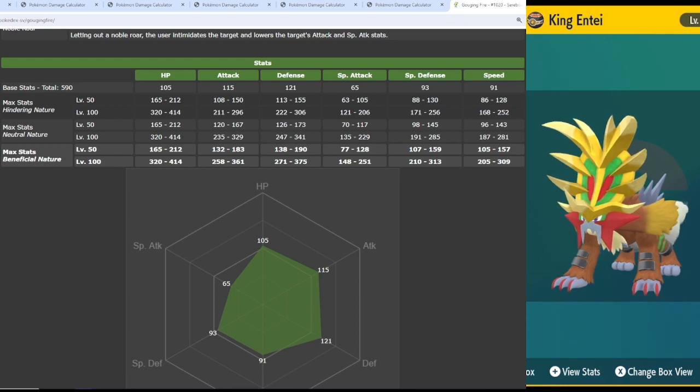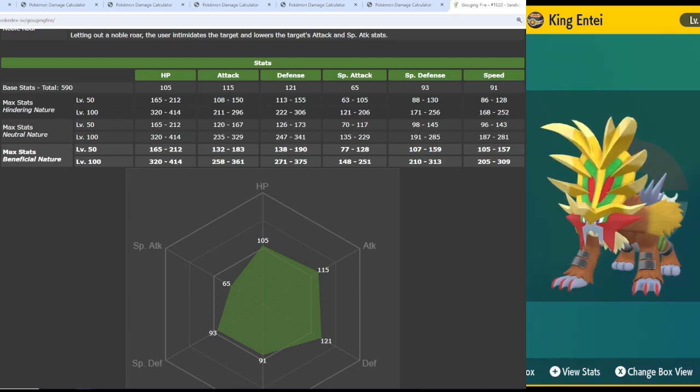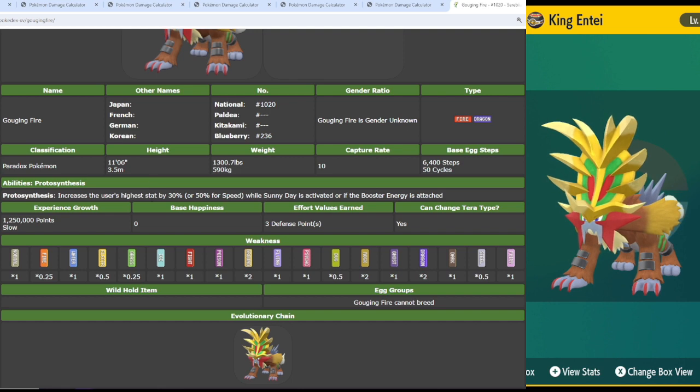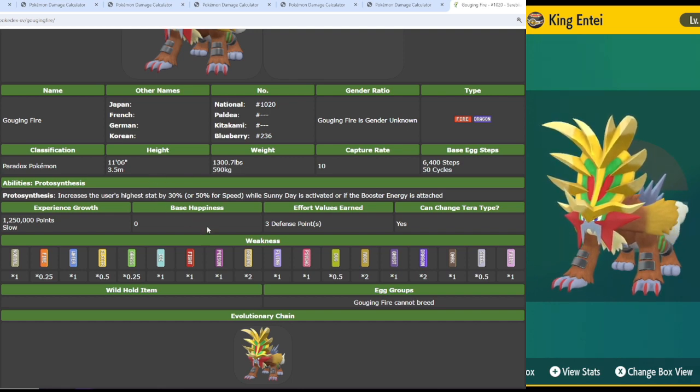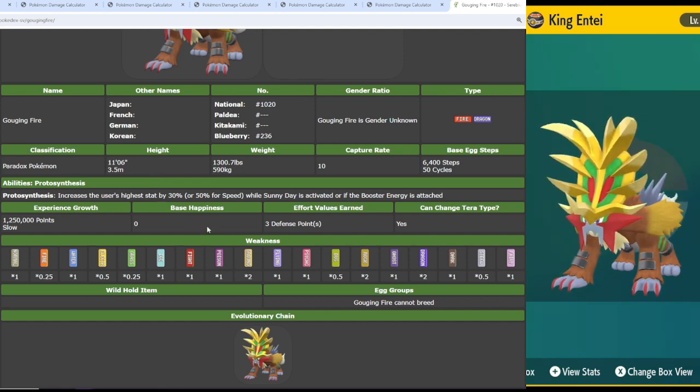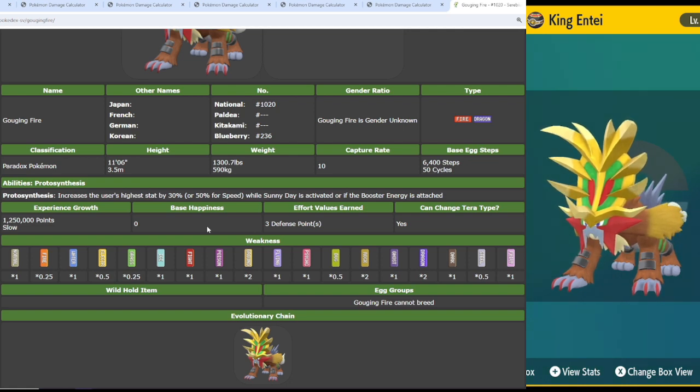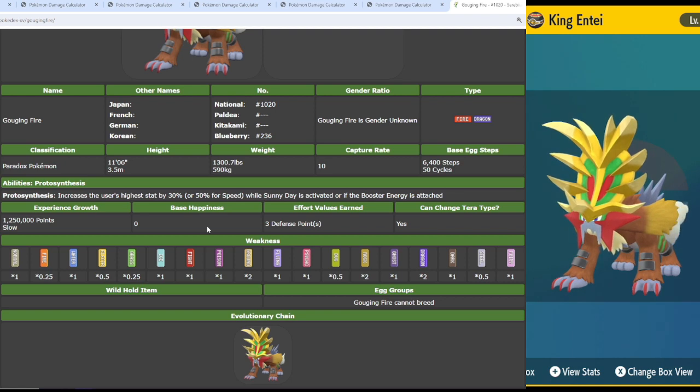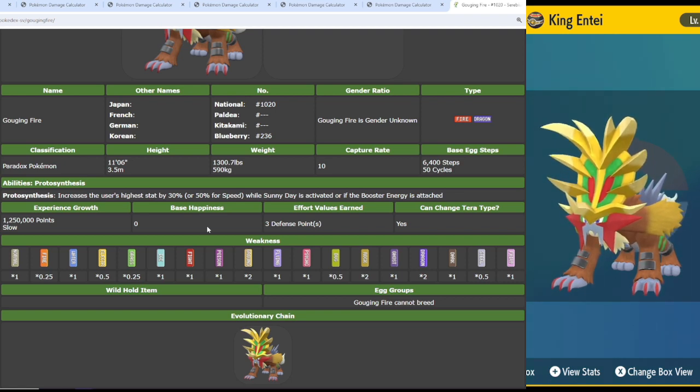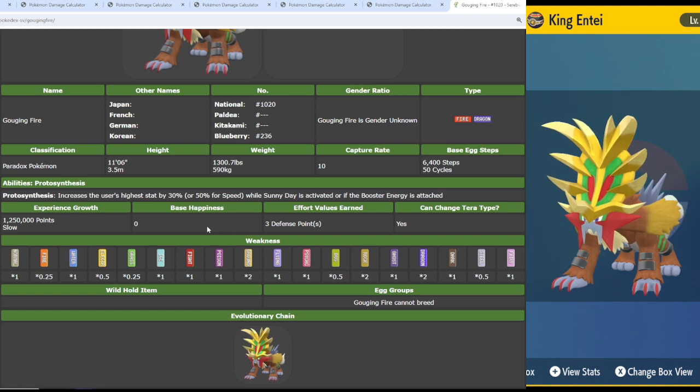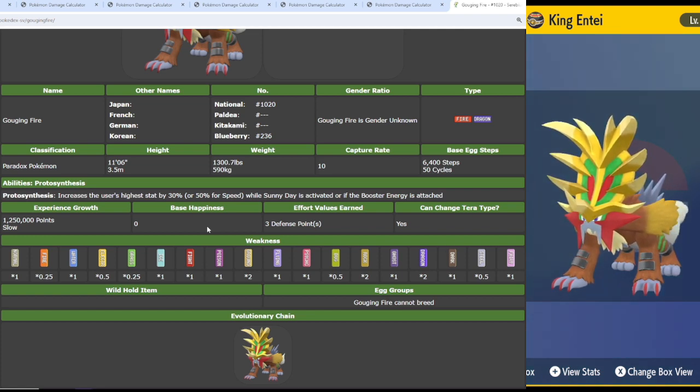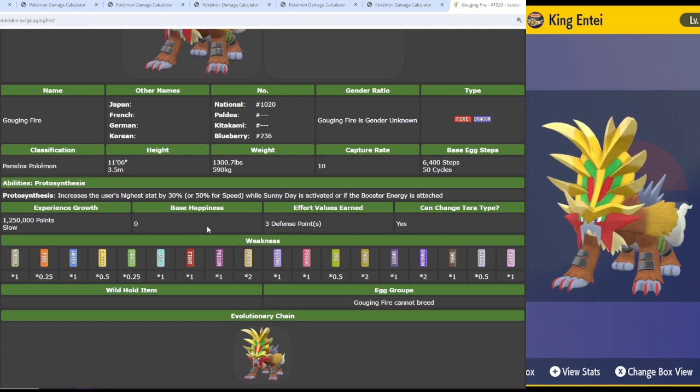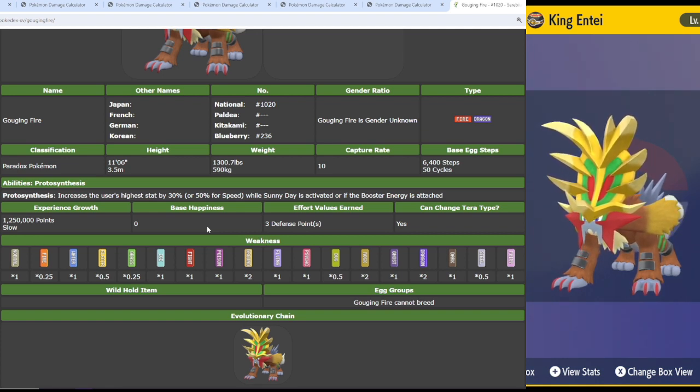Because of his ability, Protosynthesis, he gets a stat boost, either 30% in his highest stat, or 50% for speed, while you have Sunny Day active or the booster energy. His stats are already pretty phenomenal. You could choose almost any of them that you wanted to get that boost. I would honestly say either attack or speed.